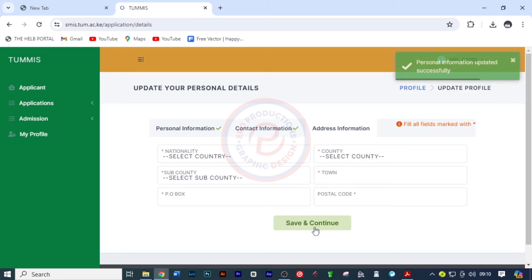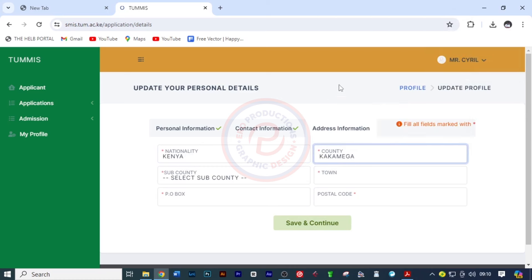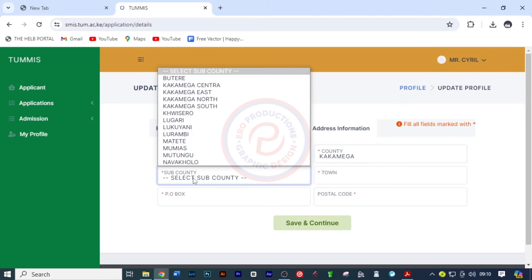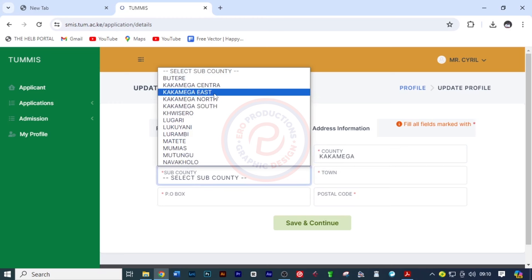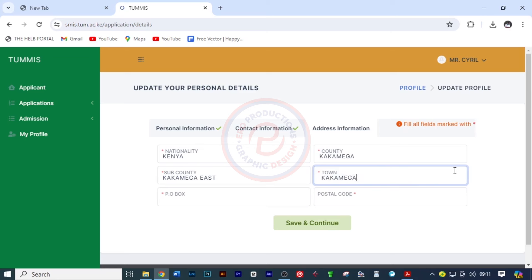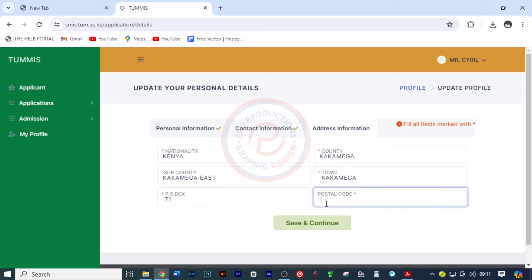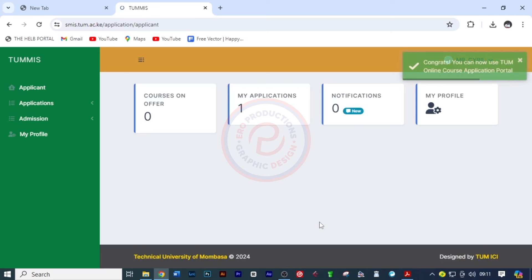Once you've done that, click on submit. We need to fill in the nationality and location details, so I'm going to put Kenya. The county is Kakamega and the sub-county is Kakamega East. The town — I'll put Kakamega. The PO box is 71 and the postal code is 5017.